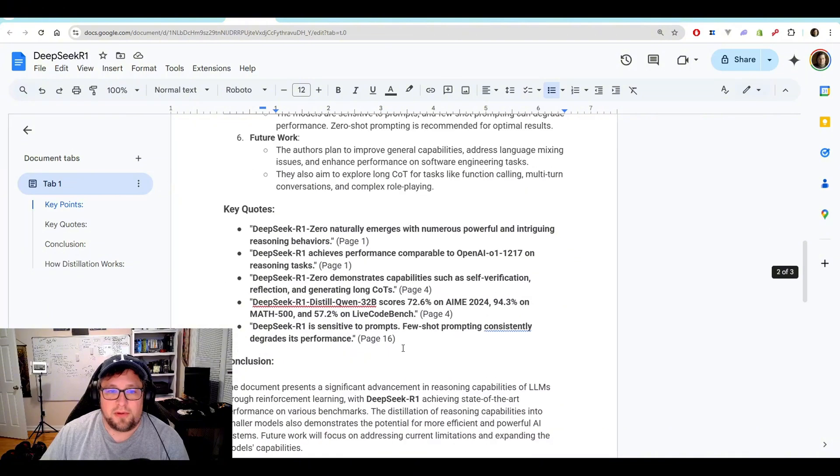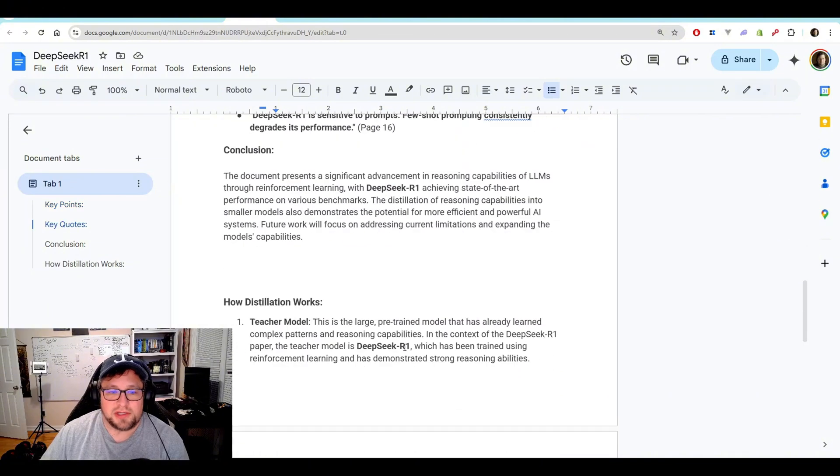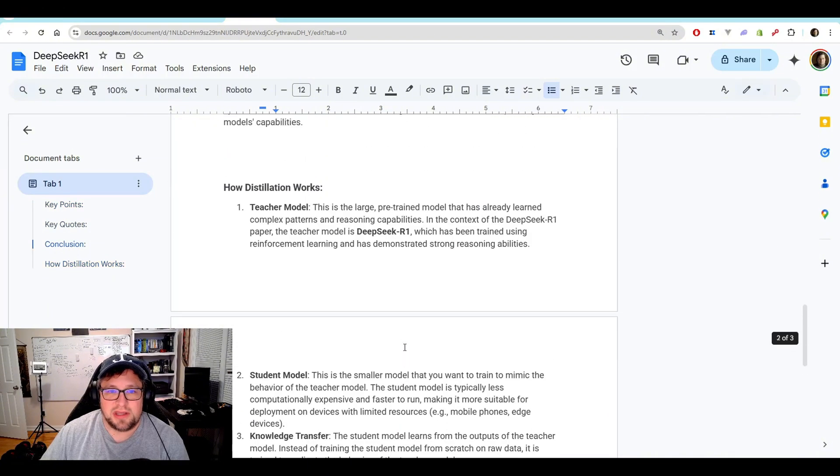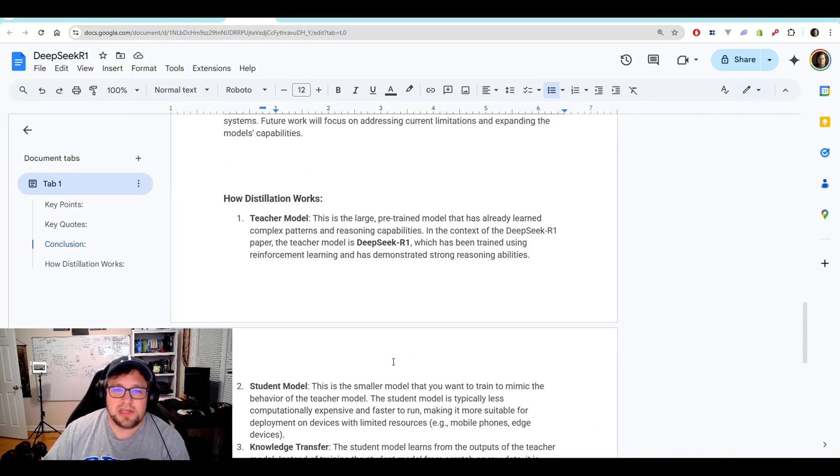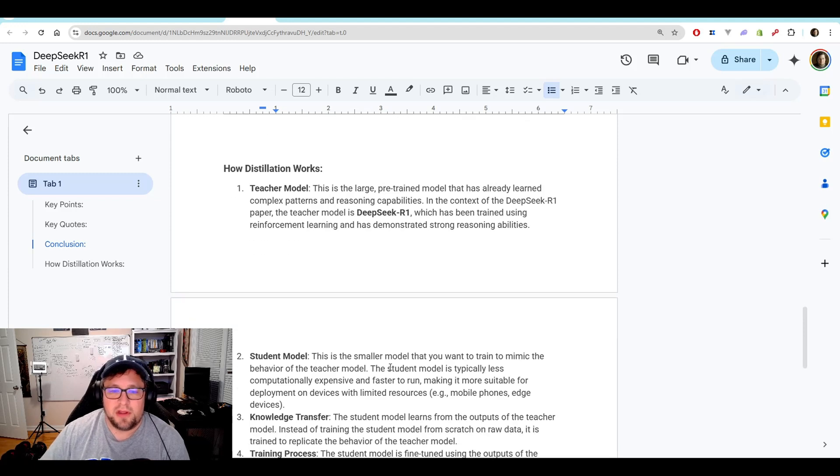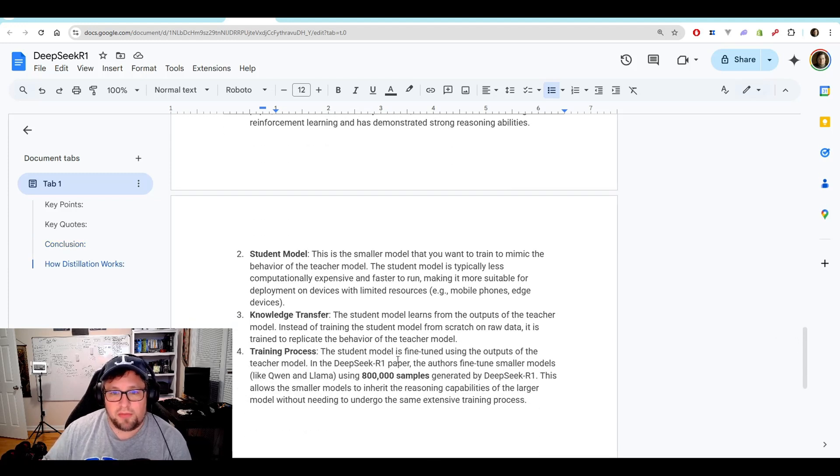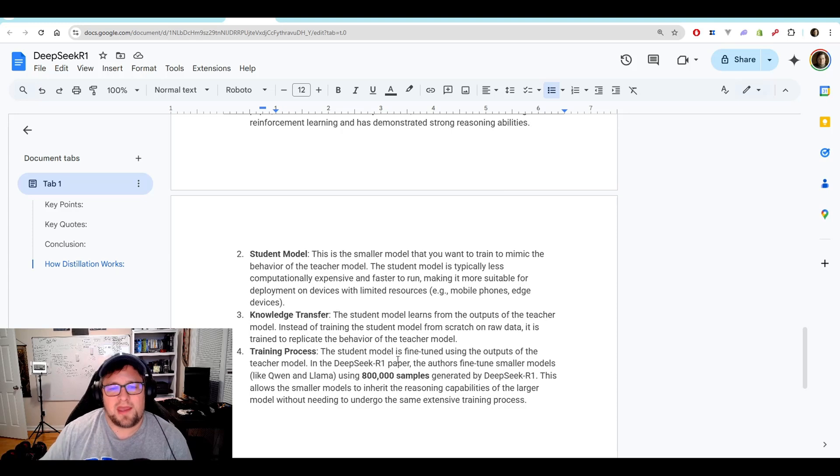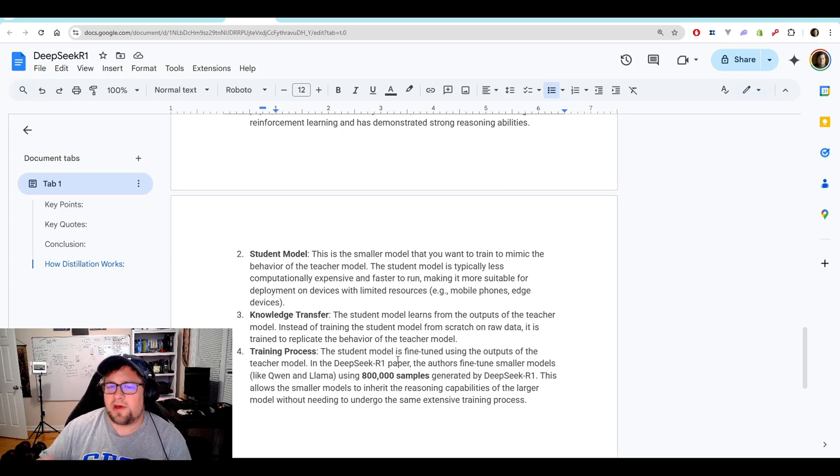So I want to talk a little bit about what distillation actually is. So really what you end up having is a teacher model. That's the DeepSeek R1 model. You have the student model, which is a smaller model that you want to train to mimic the behavior of the teacher model.